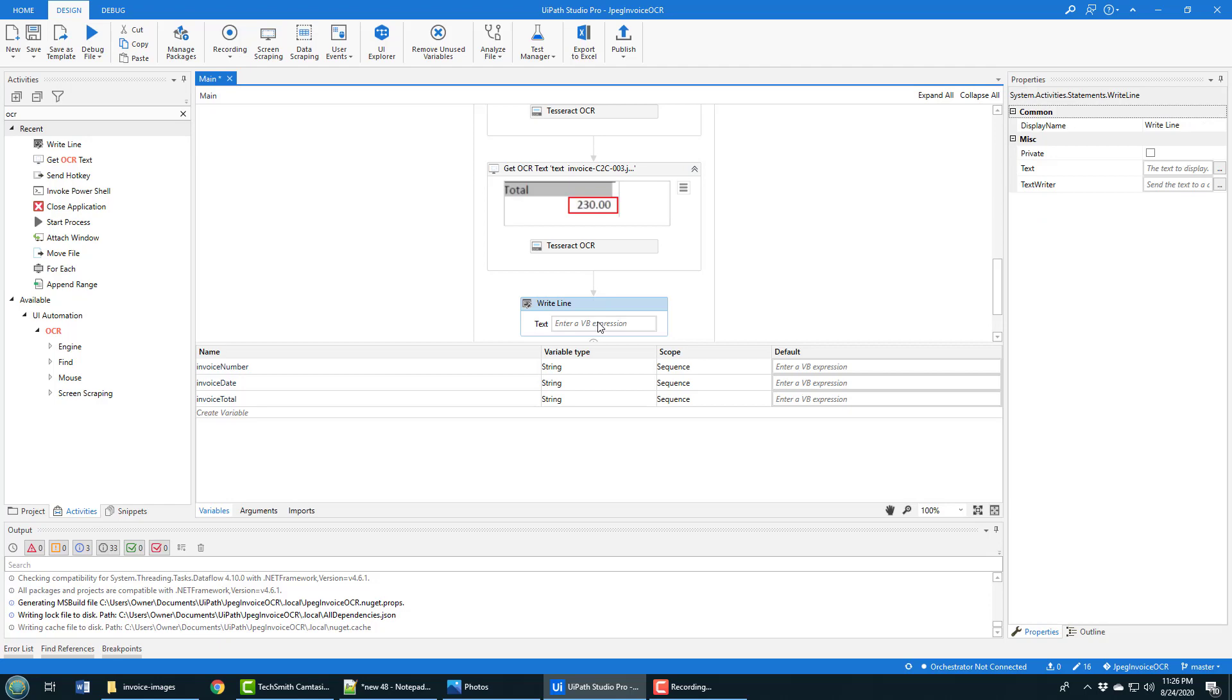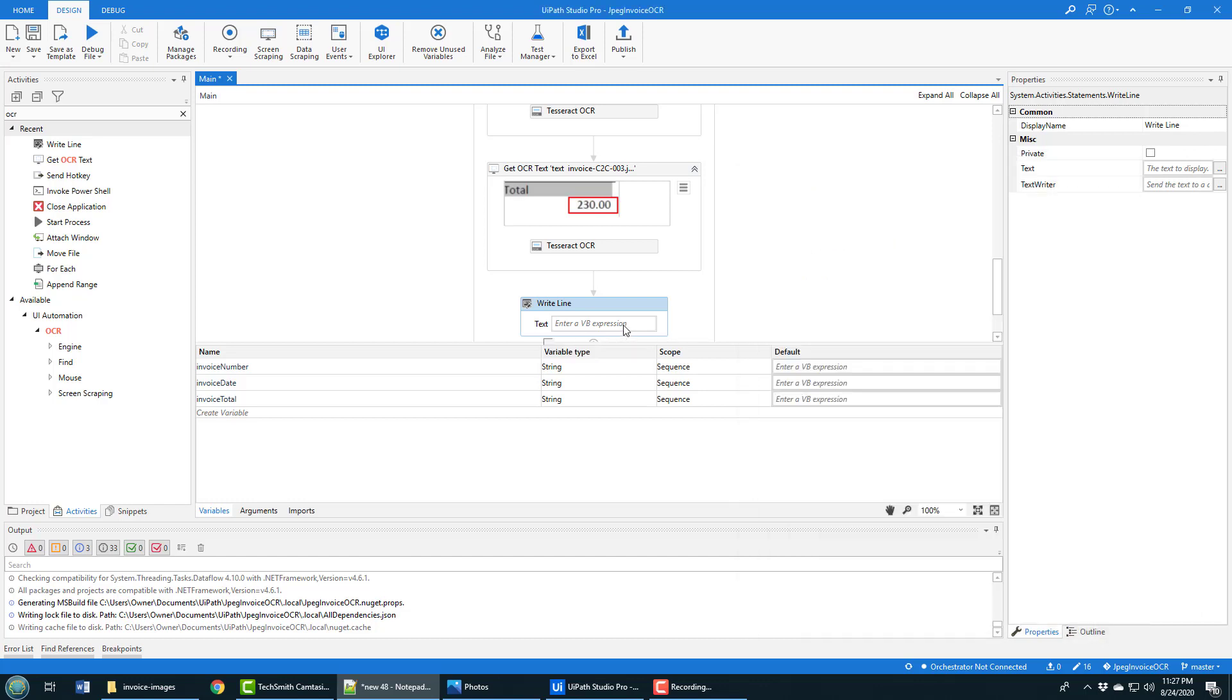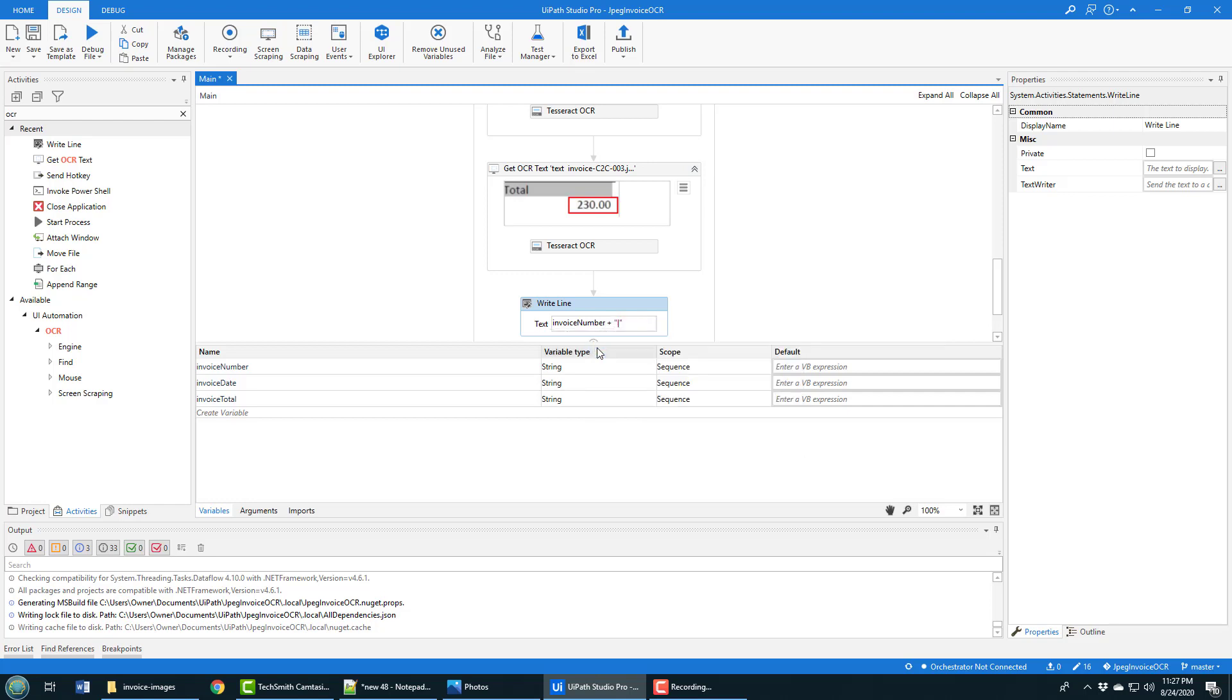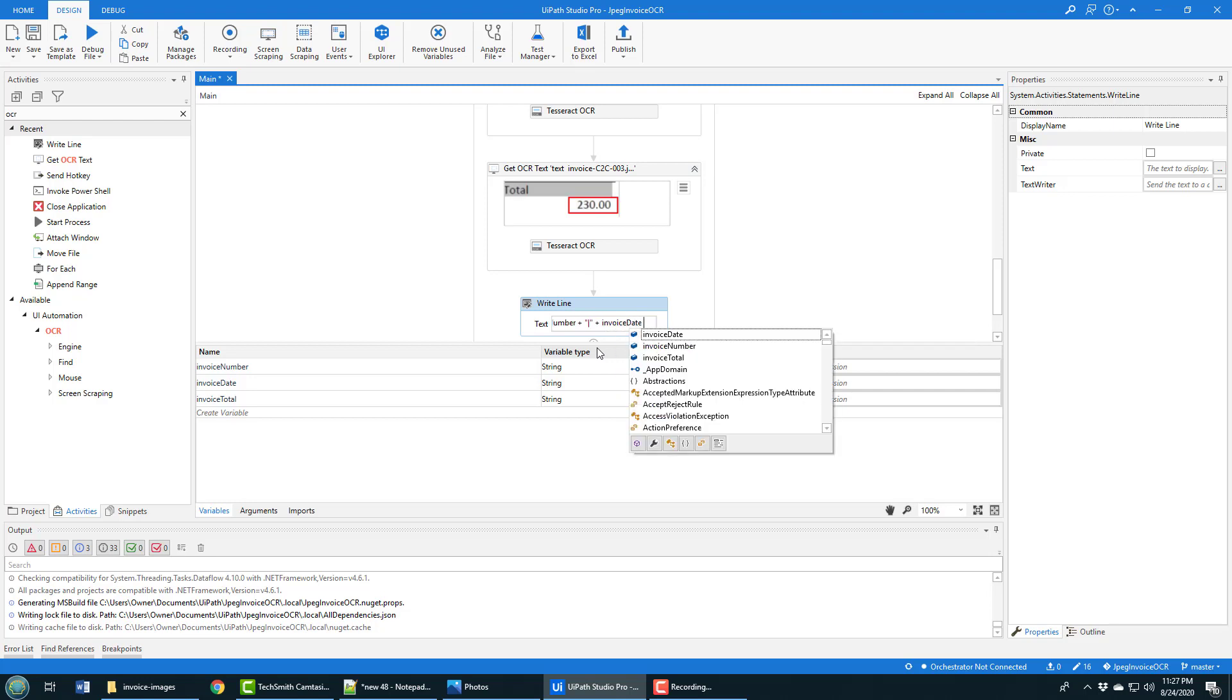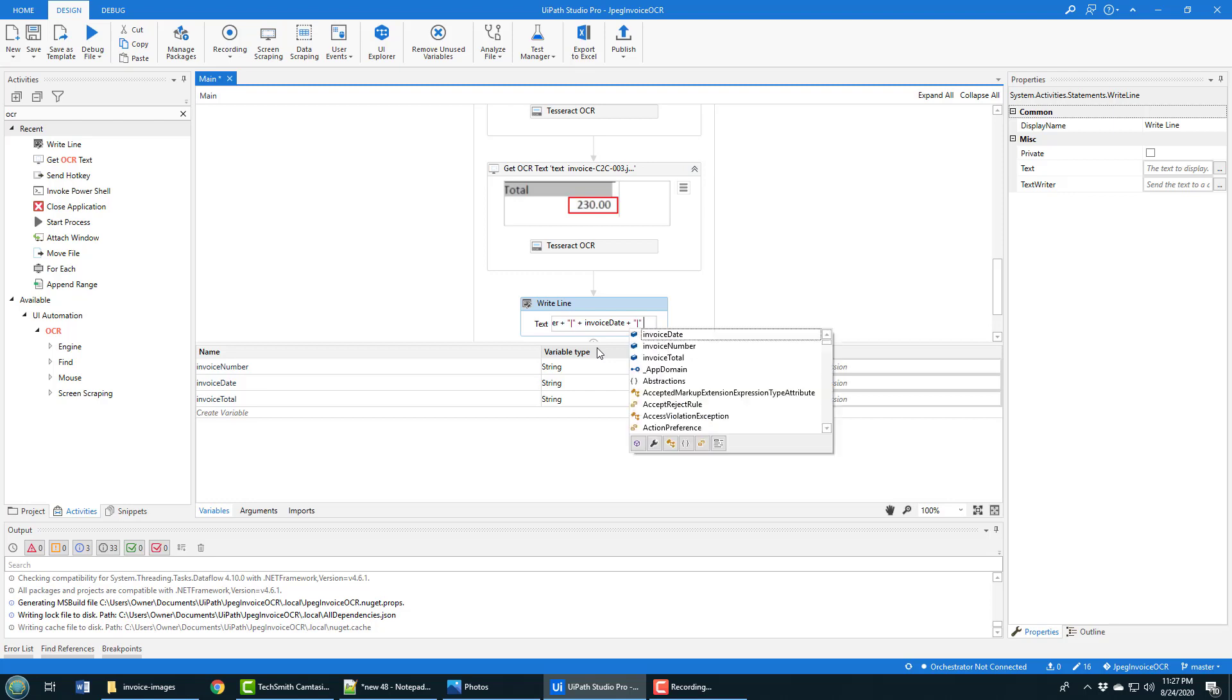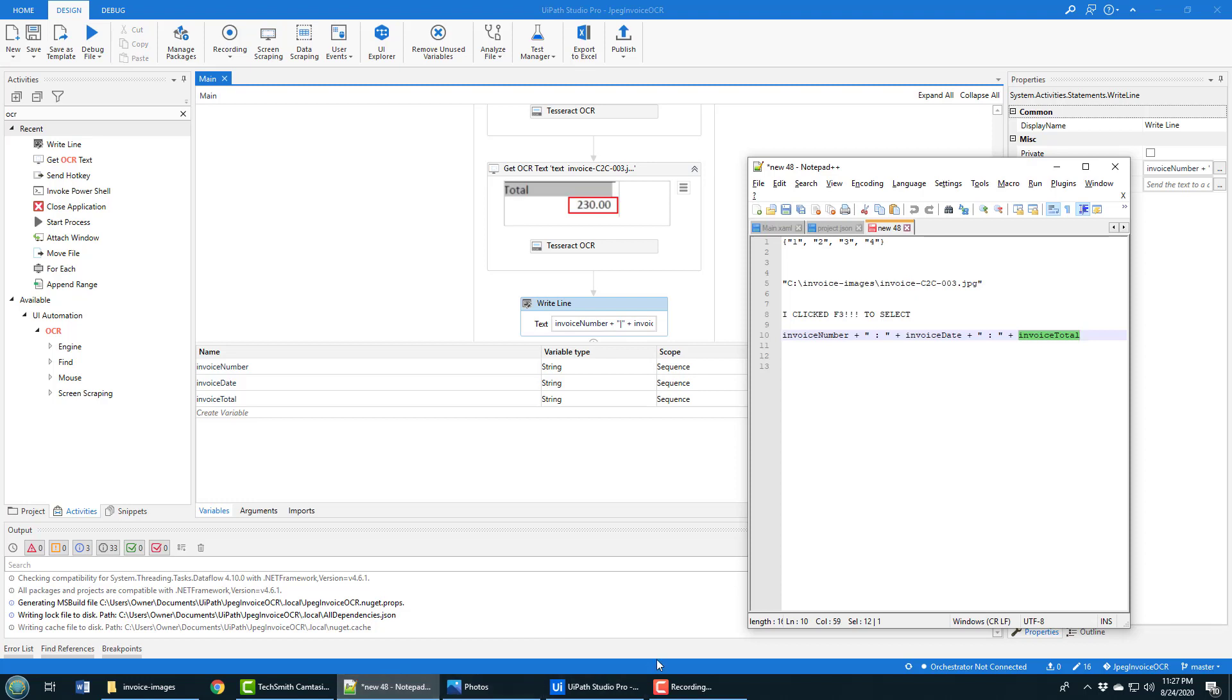When this is done, the last thing to do is just write that information out. I can do that with a very simple write line command: invoice number plus invoice date plus invoice total. That should give me an idea of exactly what I'm going to get.